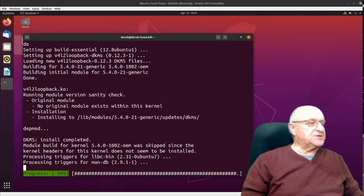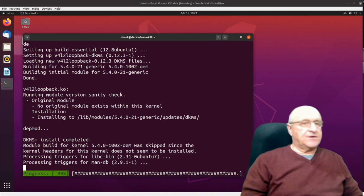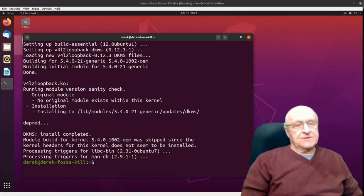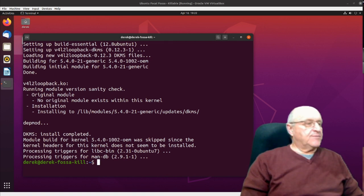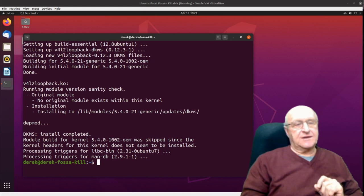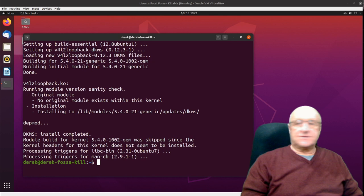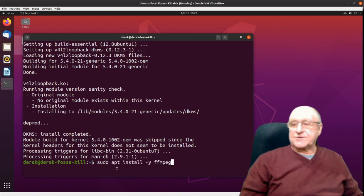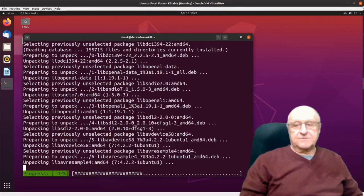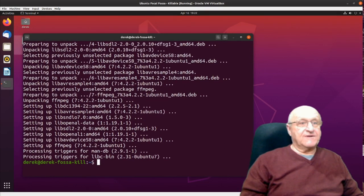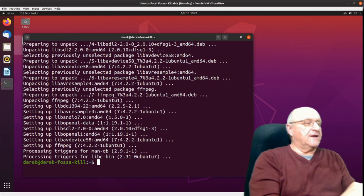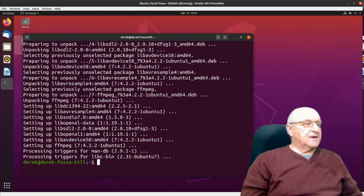In order to process the video and generate it in exactly the way that we want, we're going to pipe the video output through a program called ffmpeg, which is basically a command line video editing and modification program. It can pick up video in the middle of a stream, change it, and output it to some other stream. So I type: sudo apt install -y ffmpeg. It's a relatively small program with a very big job that it can do.